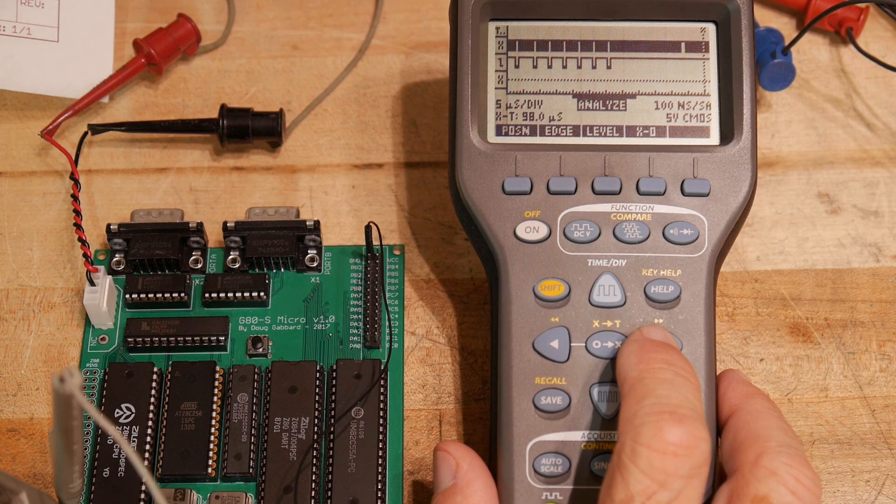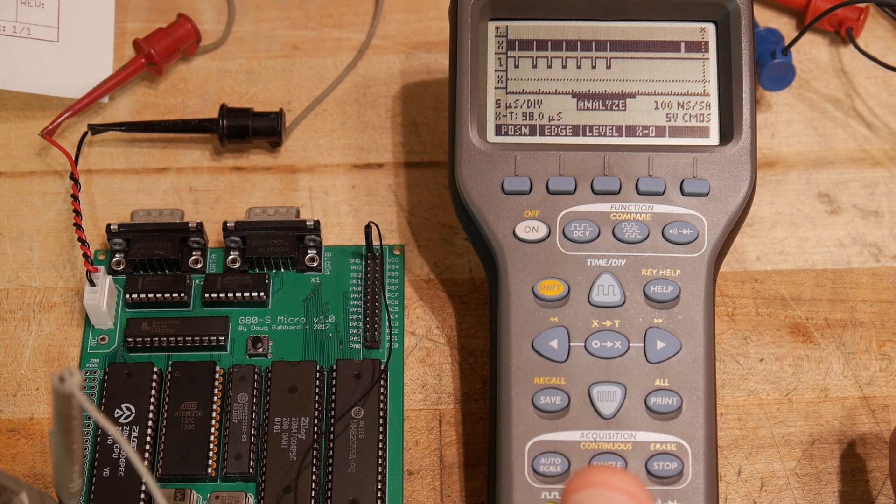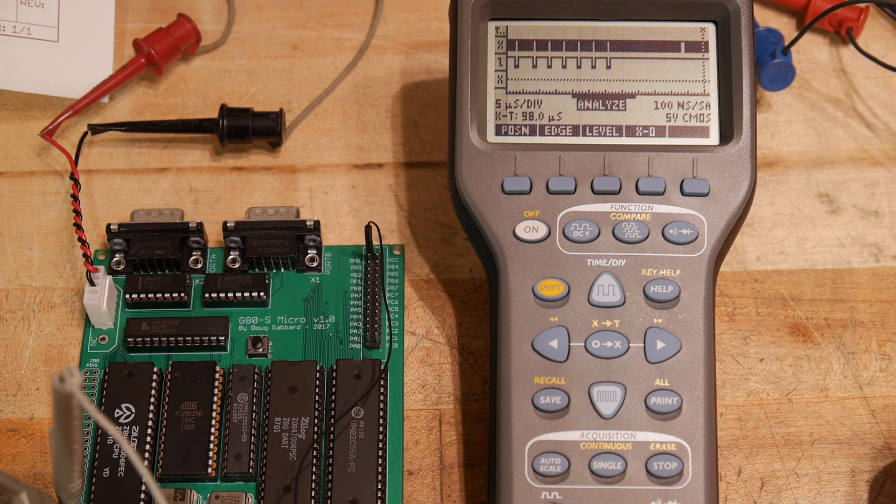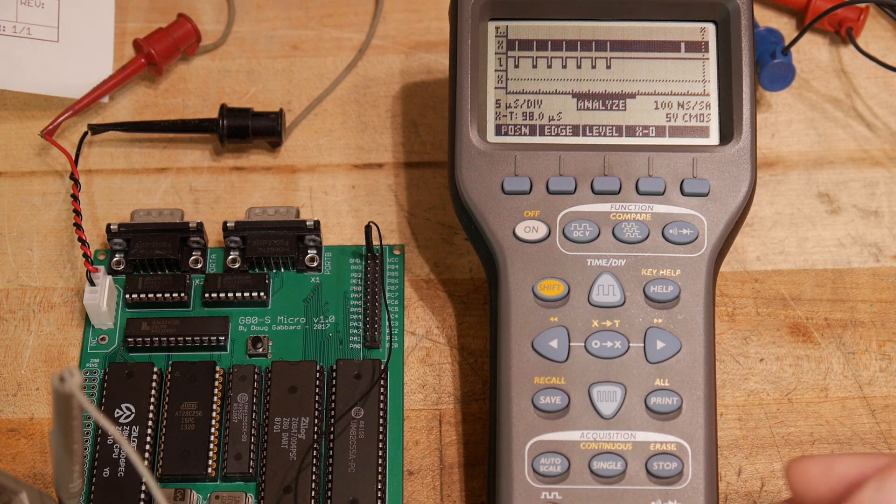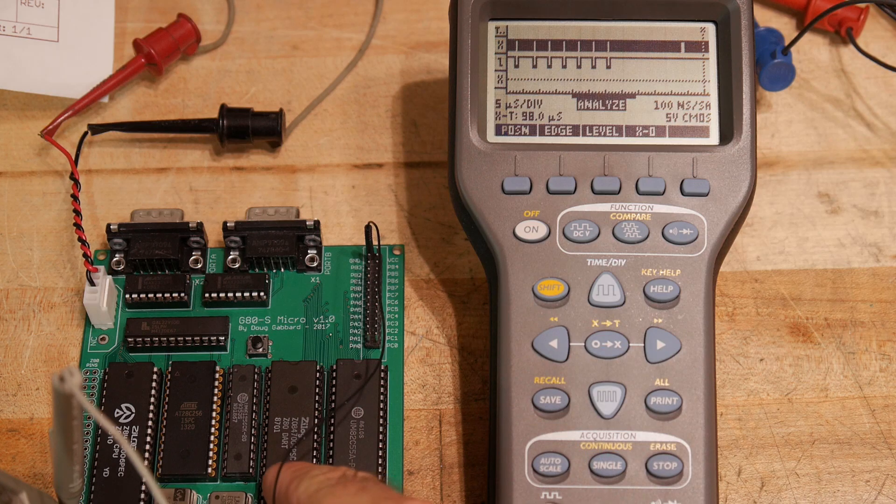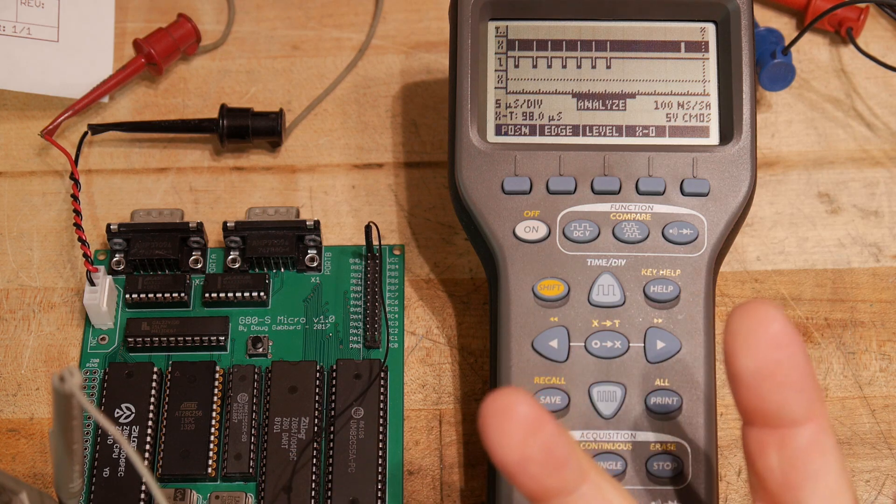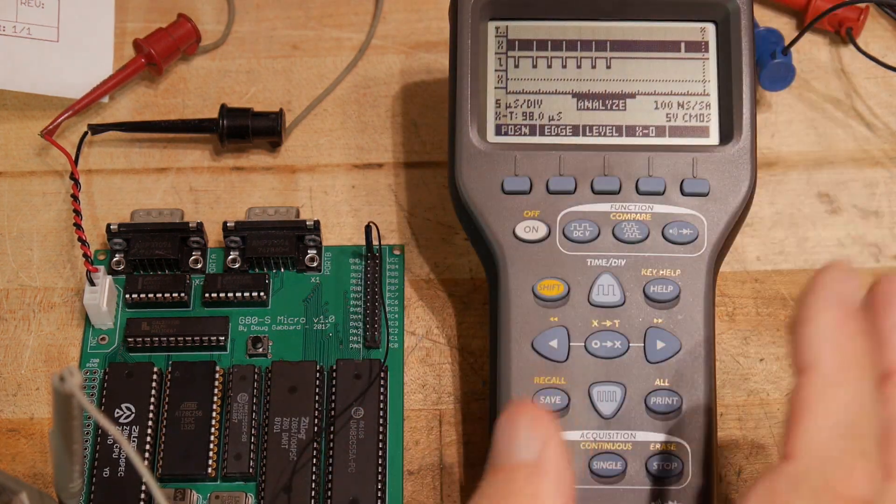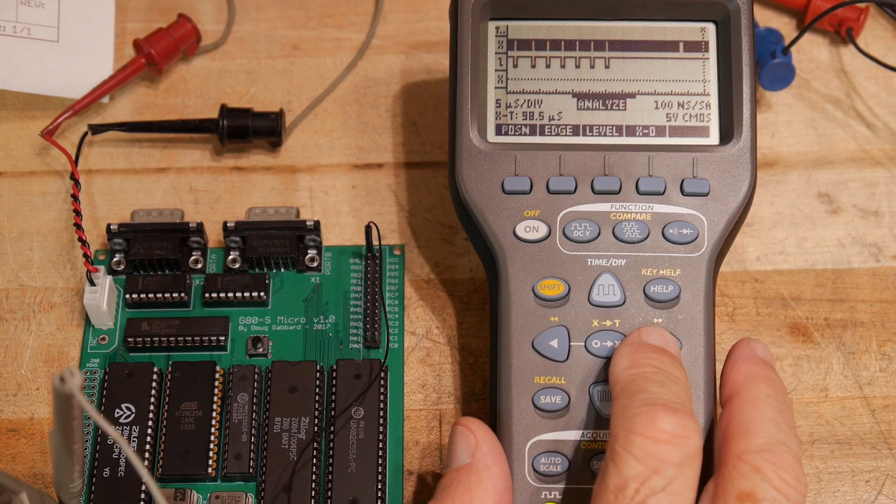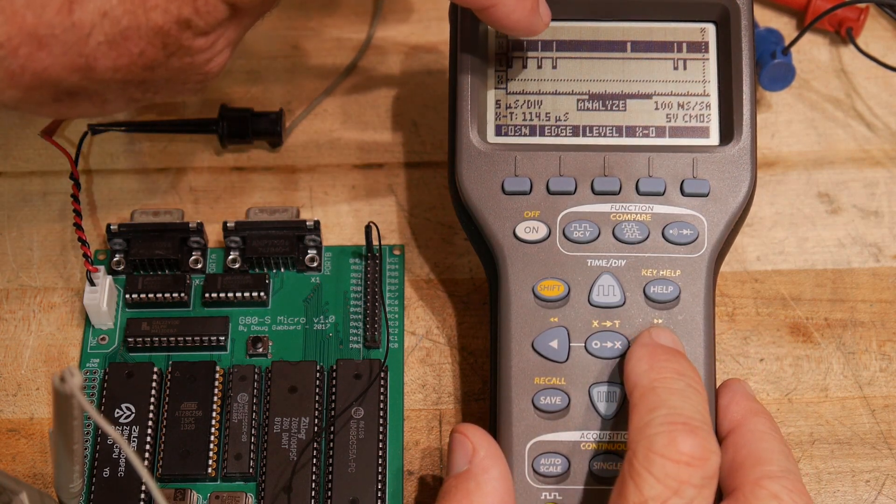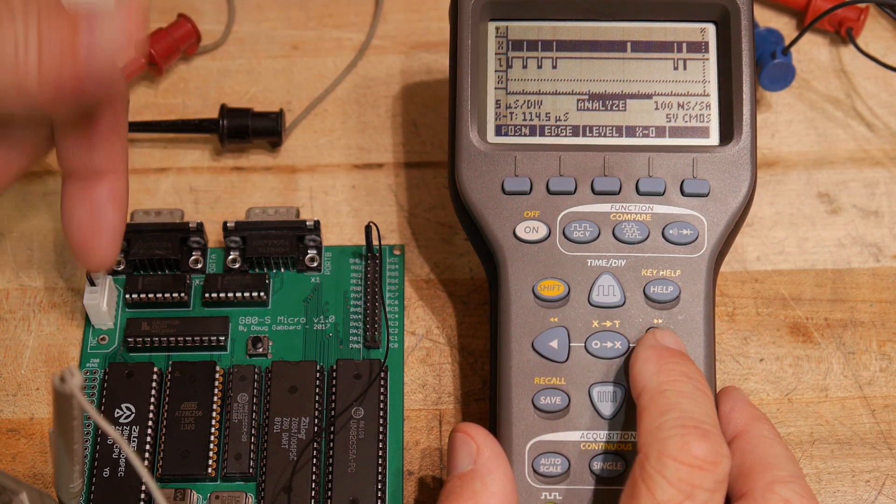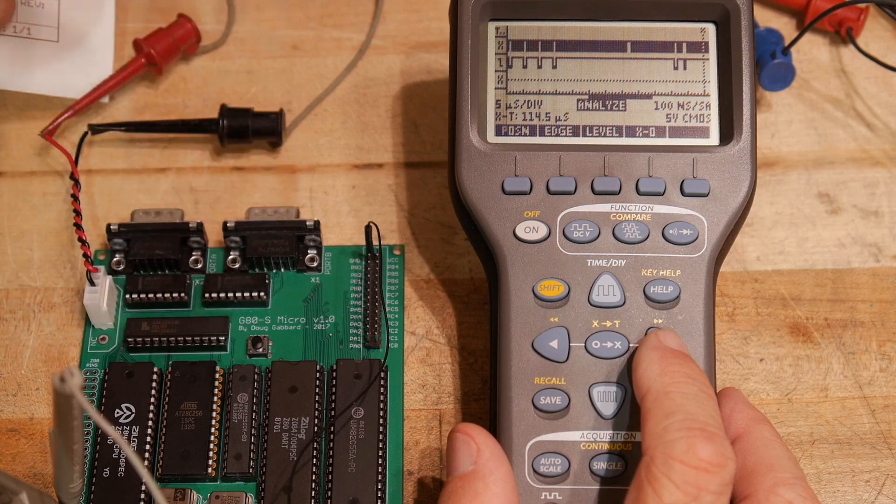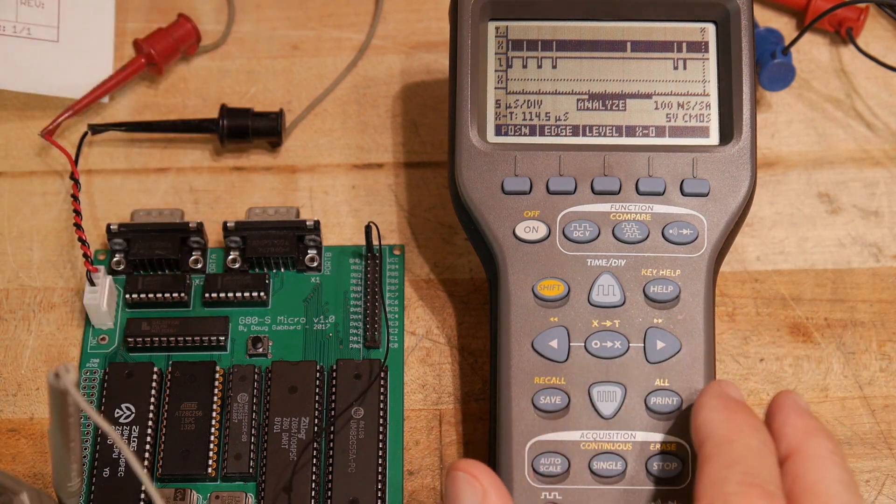So you can imagine that when this thing powers up what does it want to do? It wants to initialize things. It's going to go out and it's going to write to the registers in the UART and set them up. So that's probably what it's doing here. It's setting up the UART and then it says okay I'm done setting up the UART. Now I'm going to go do the rest of the stuff which is probably you know get ready for other things.